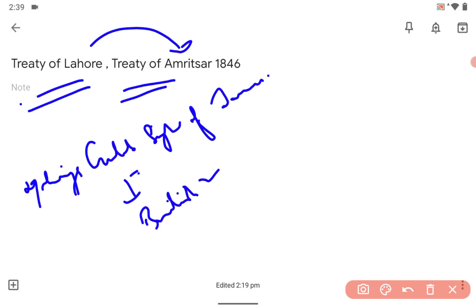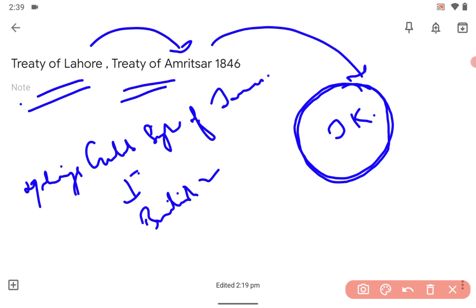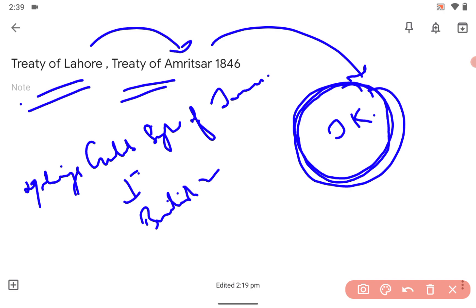The hilly areas and some plains were given to Jammu, and Jammu became the princely estate of Jammu and Kashmir. This is a very important point if you are going to write anything historical. Jammu and Kashmir became a princely estate under the British government after the Treaty of Amritsar 1846, between Maharaja Gulab Singh of Jammu and the British Governor General Lord Hardinge, or you can say the East India Company.